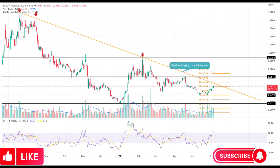Will Sandbox price recover to $1? The possibility of the SAND price reclaiming $1 and kicking off a bullish rally currently depends on the aforementioned trendline. The resistance governs the ongoing downtrend in the meta coin and could push the price lower until it is intact.